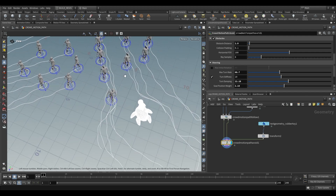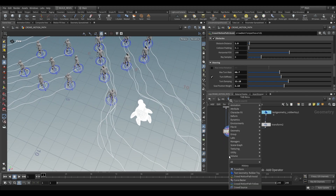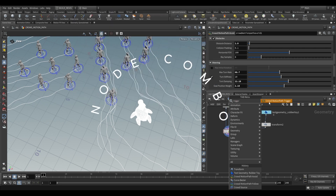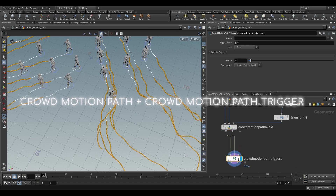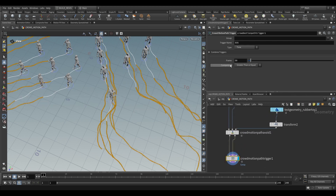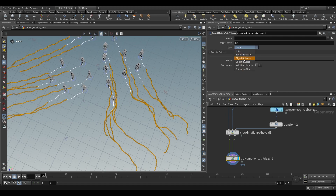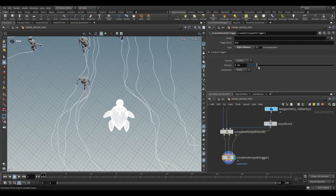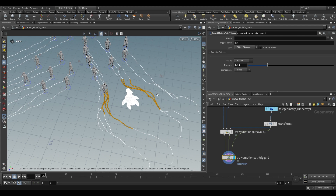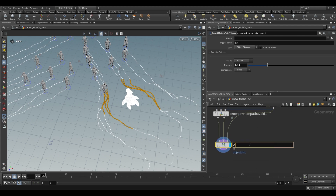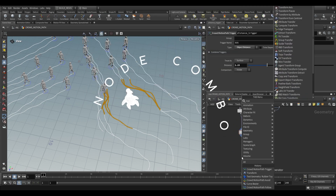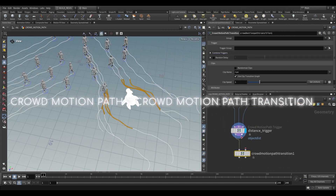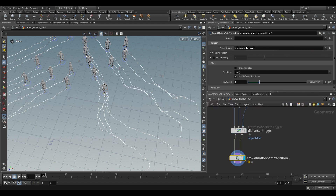Now the next thing that might be interesting is if they approach this object, let's have them do something. To do that we use triggers and transitions. The first thing we'll look at is a crowd motion path trigger — plug this in, two inputs, and we just choose what the trigger is going to be. We want a proximity-based trigger, so we go to object distance. When they approach a particular surface defined by the third input, they get added into this trigger group. Plug this in — you'll see that only that one is getting affected. Increase the distance and anything that falls within those orange dots is going to be added to this trigger group. We can rename this to distance trigger. Then the next thing you'd do is use a motion path transition — plug this in, choose our trigger group: distance trigger, and then a secondary clip to transition to.